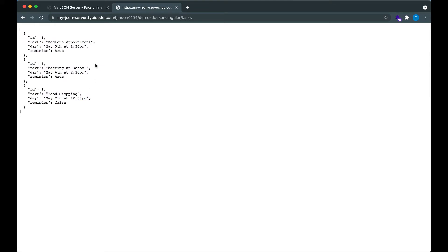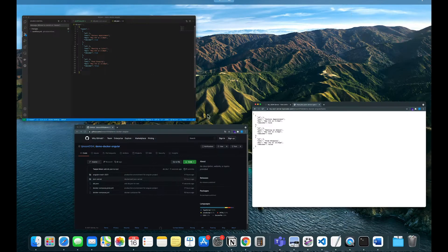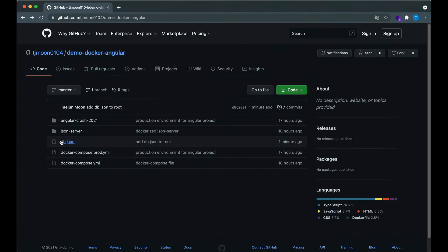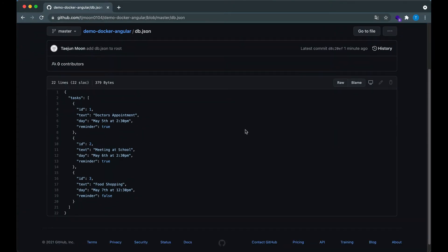The reason it's fake is because any update you apply to this URL won't be reflected. For instance, if you add another task, it wouldn't be updated on the server because it's basically just loading the static file. If you want to make any changes, you would have to commit and push new changes to the db.json file.